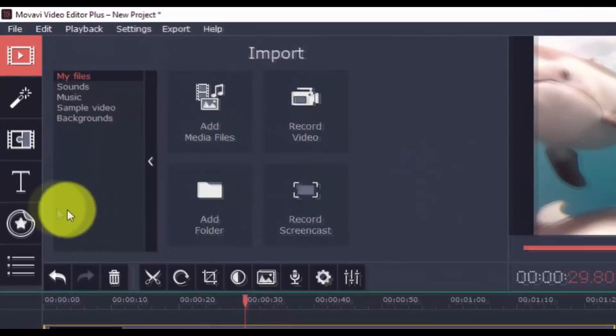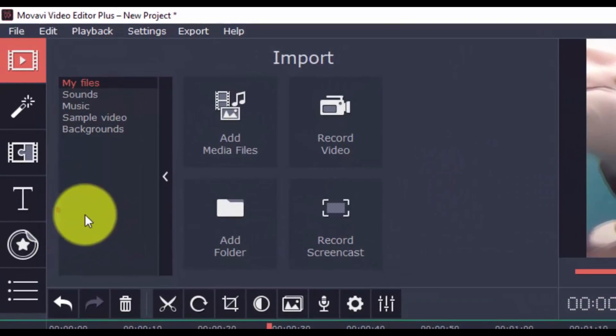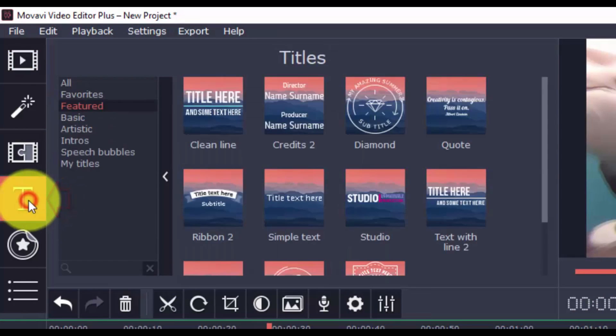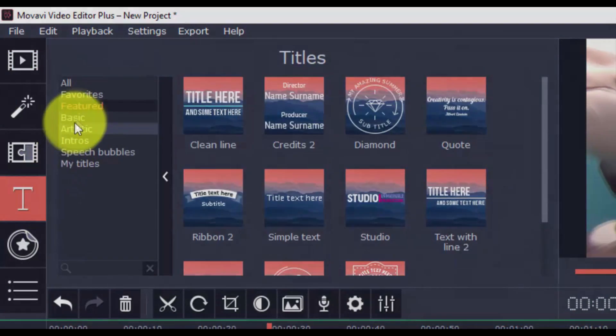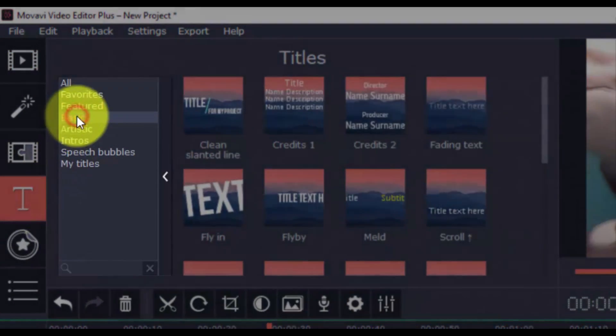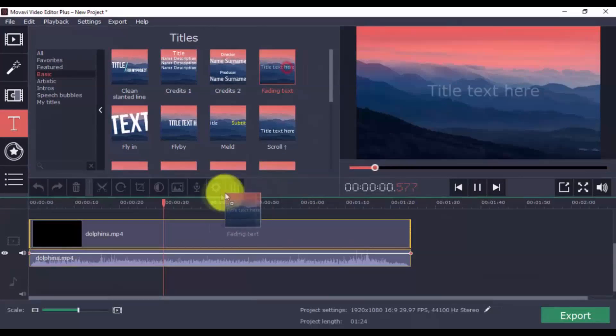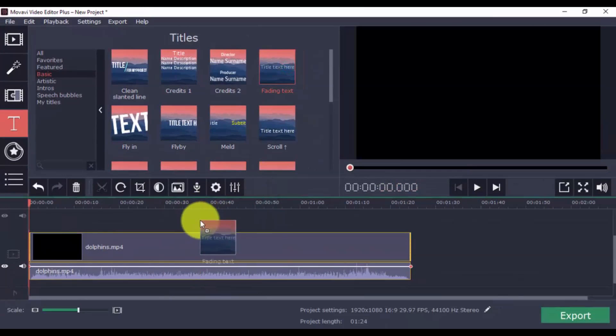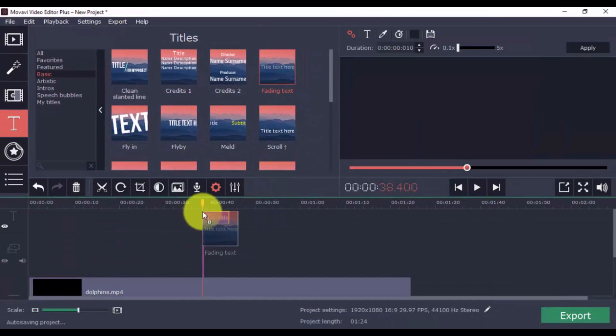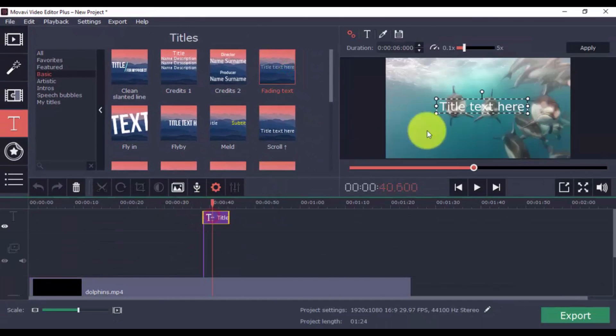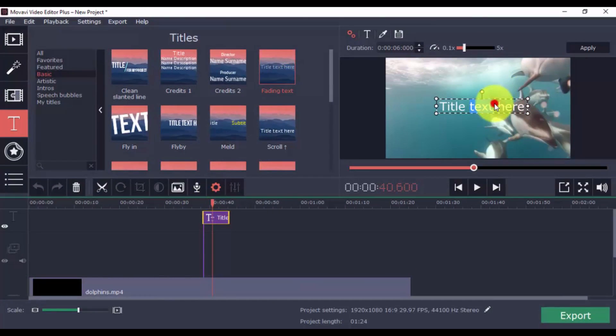Give your video a title or credit screen with ease by clicking the titles button. Just like before, choose a category and a title that you want, and drag it to the timeline. Double click the text selection to type in your text.